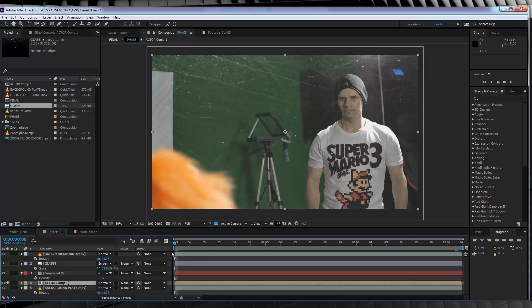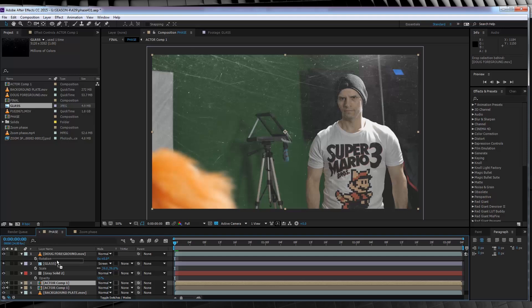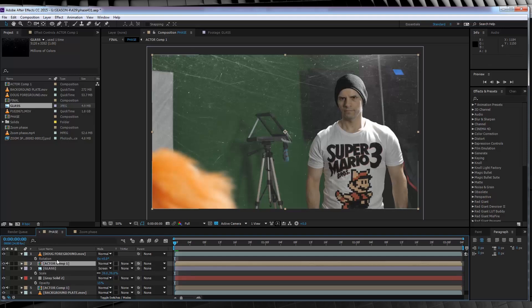First off, let's duplicate our footage layer and drag it above our glass wall in the timeline.